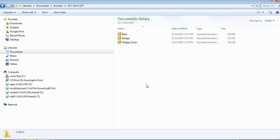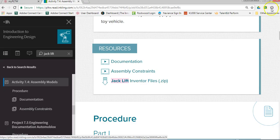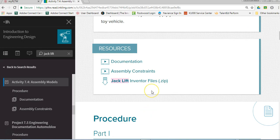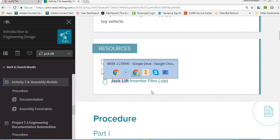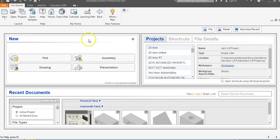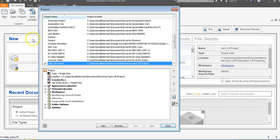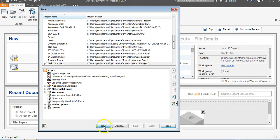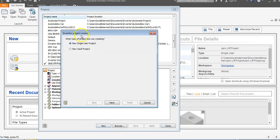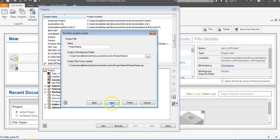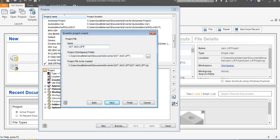Now we'll make a new project file in Inventor that will be there. Go to Inventor and go to projects. I've done this before, but I'll make a new one. Go to new single user and say okay. I'll name it OCT jack lift.